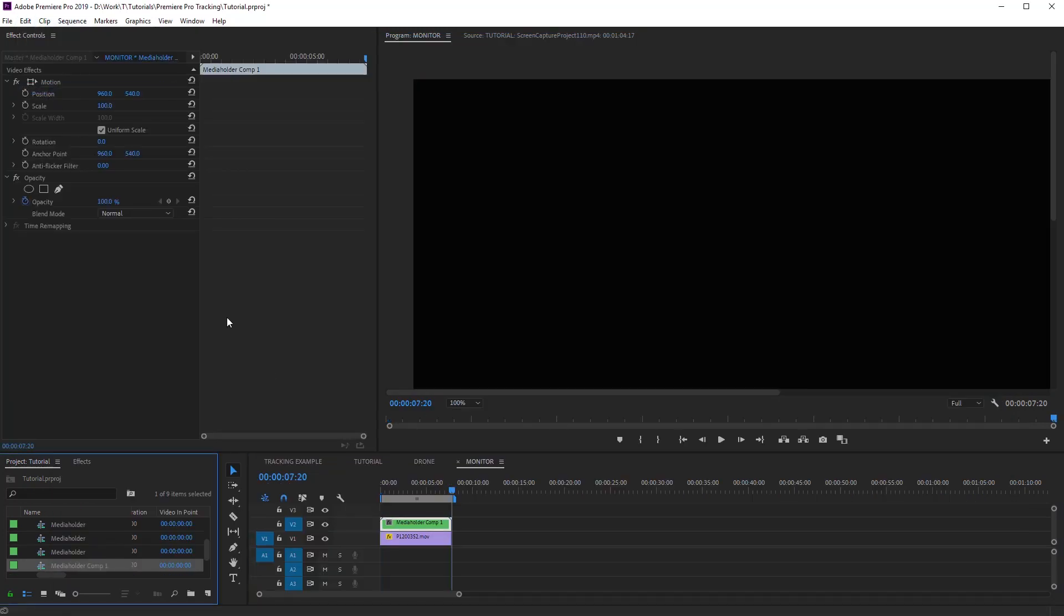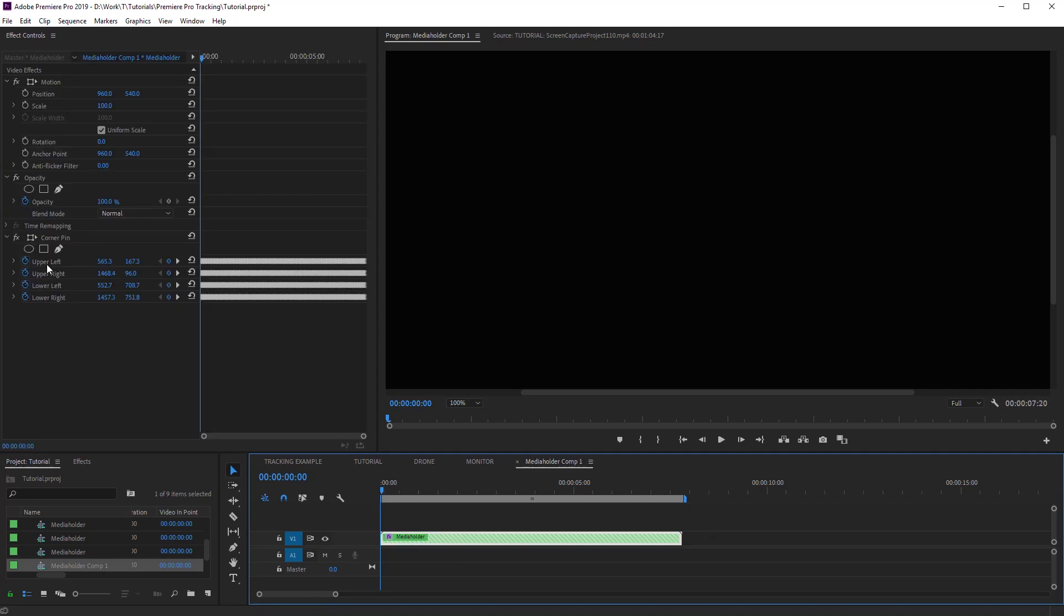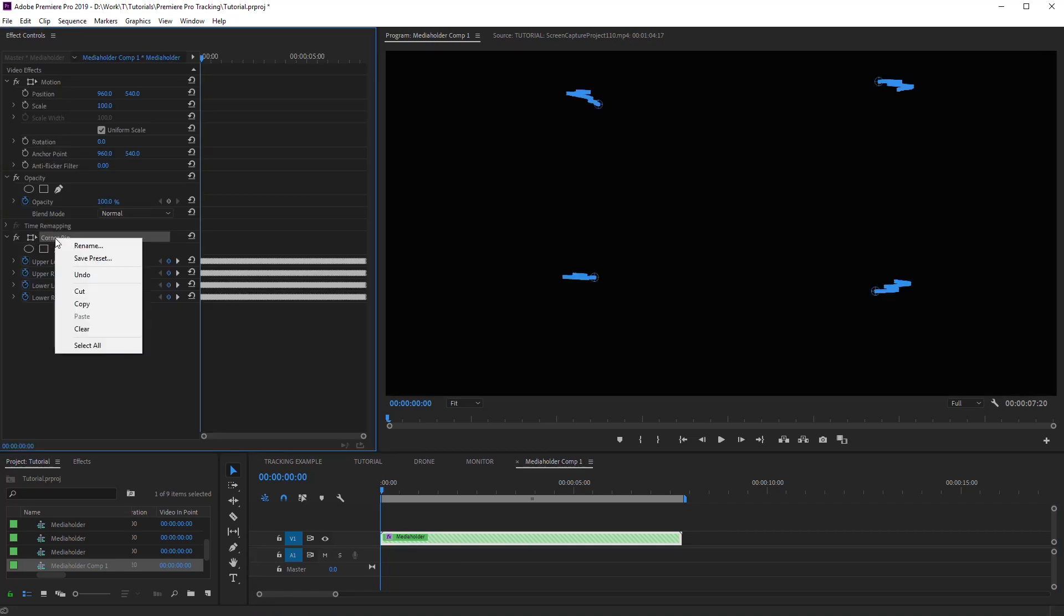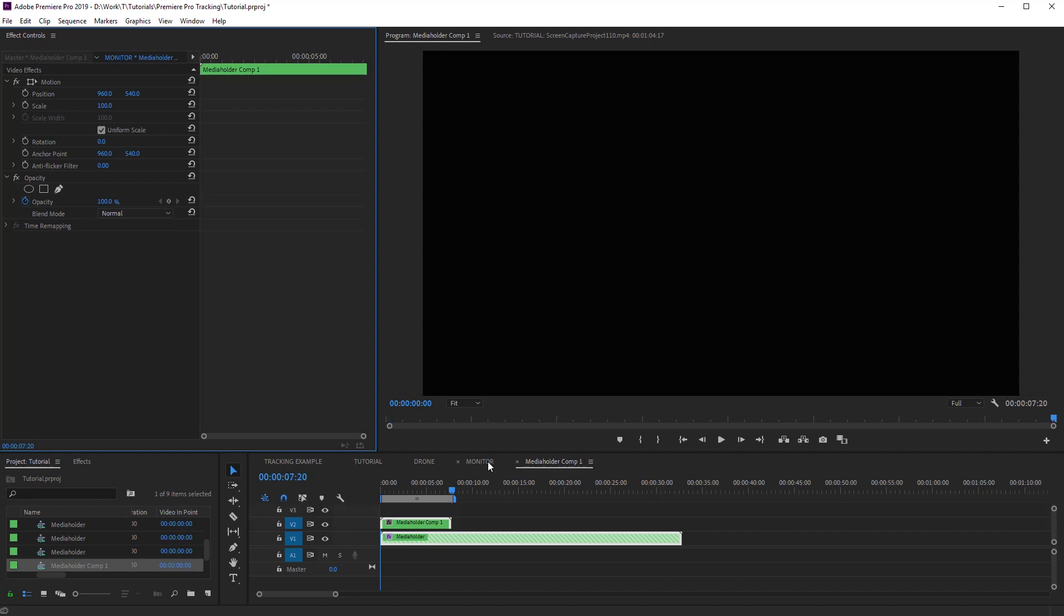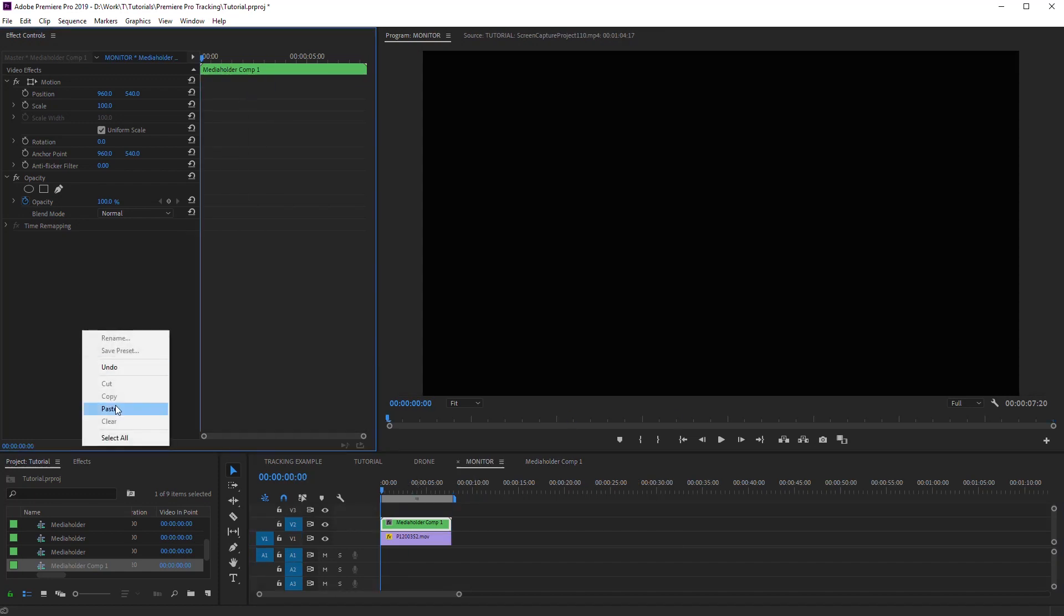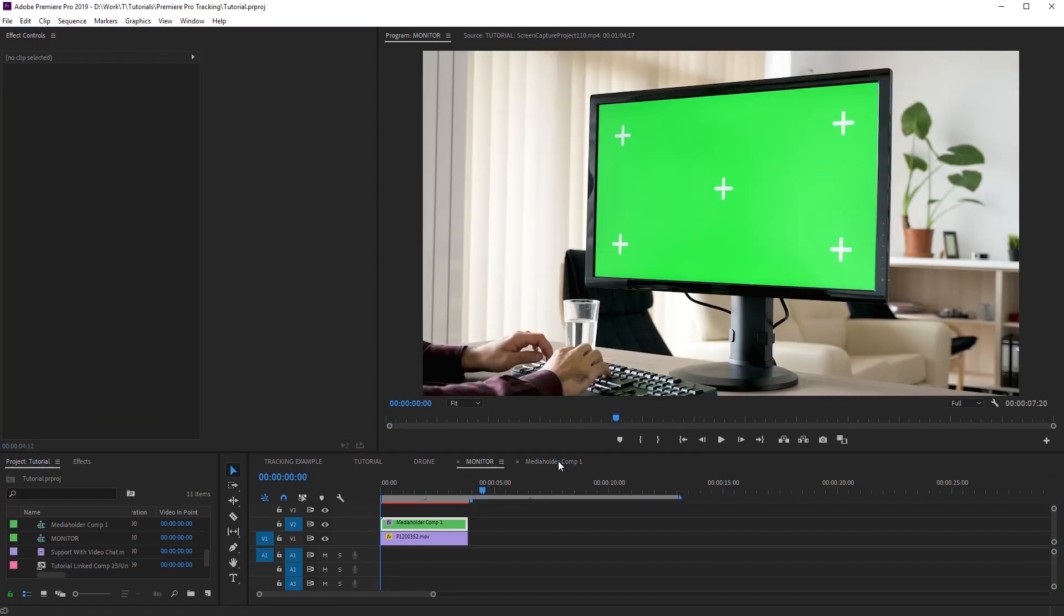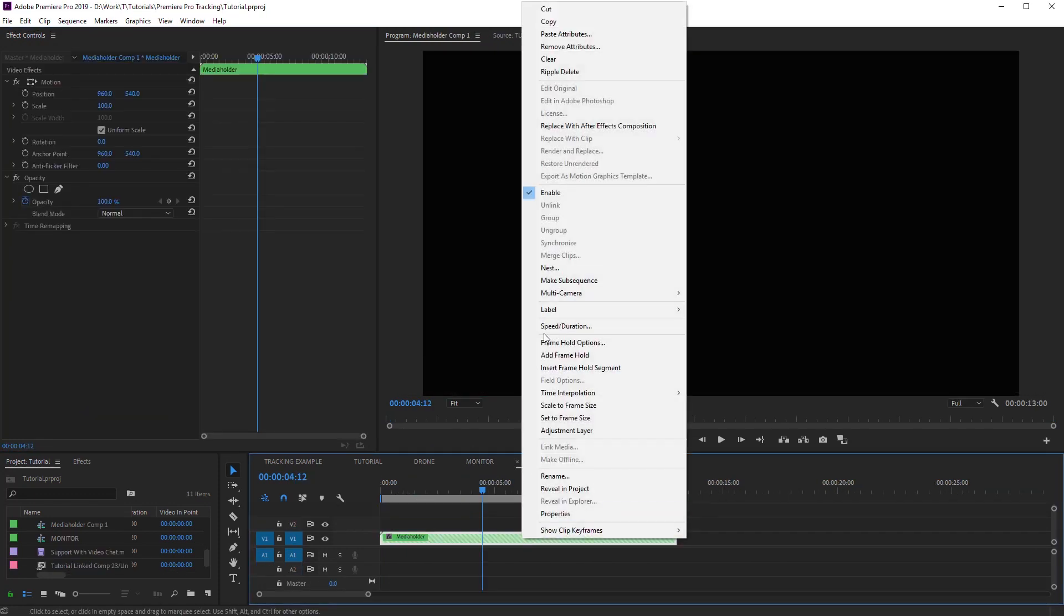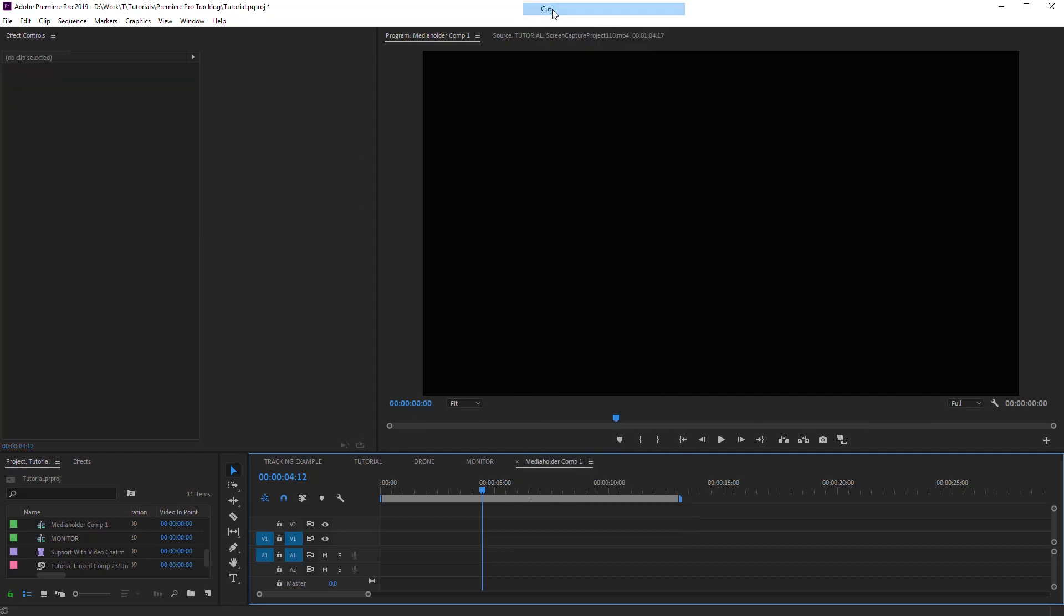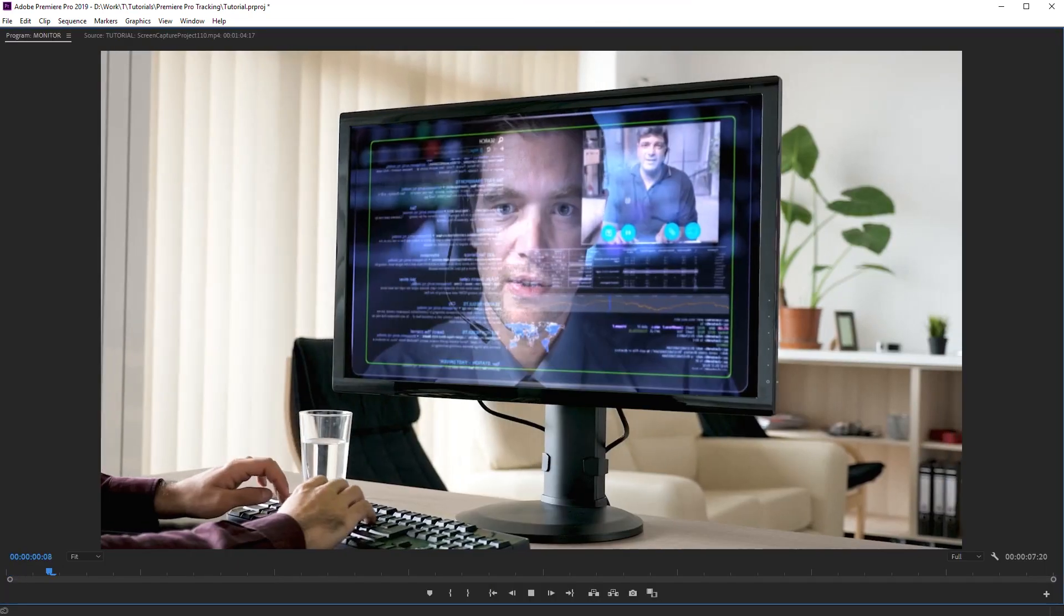Open the pasted sequence and select this layer. Here, corner pin effects have correct keyframes corresponding to the tracking. Copy the corner pin and paste it in the main sequence. It remains only to add video that will be displayed on the screen. It's ready!